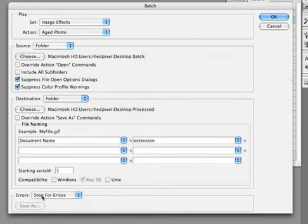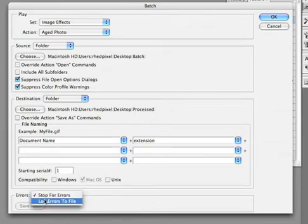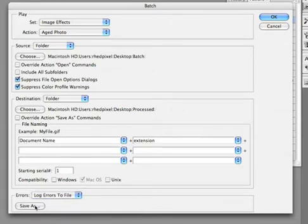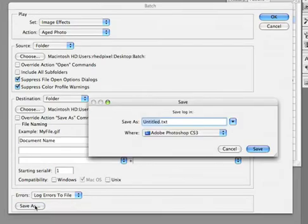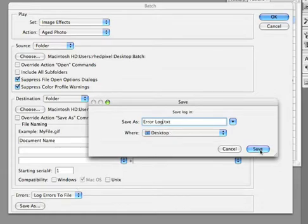I don't want to stop for any errors. So I'll choose to log the errors to a file which then requires me to specify where to save the error log. And I'll just put that out to the desktop and click Save.